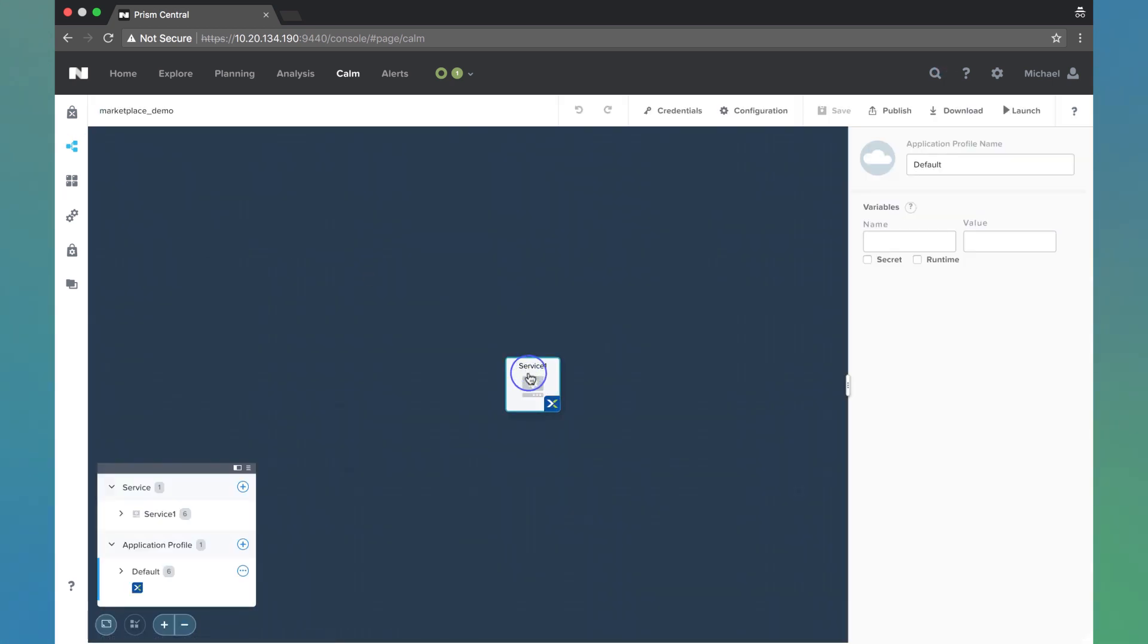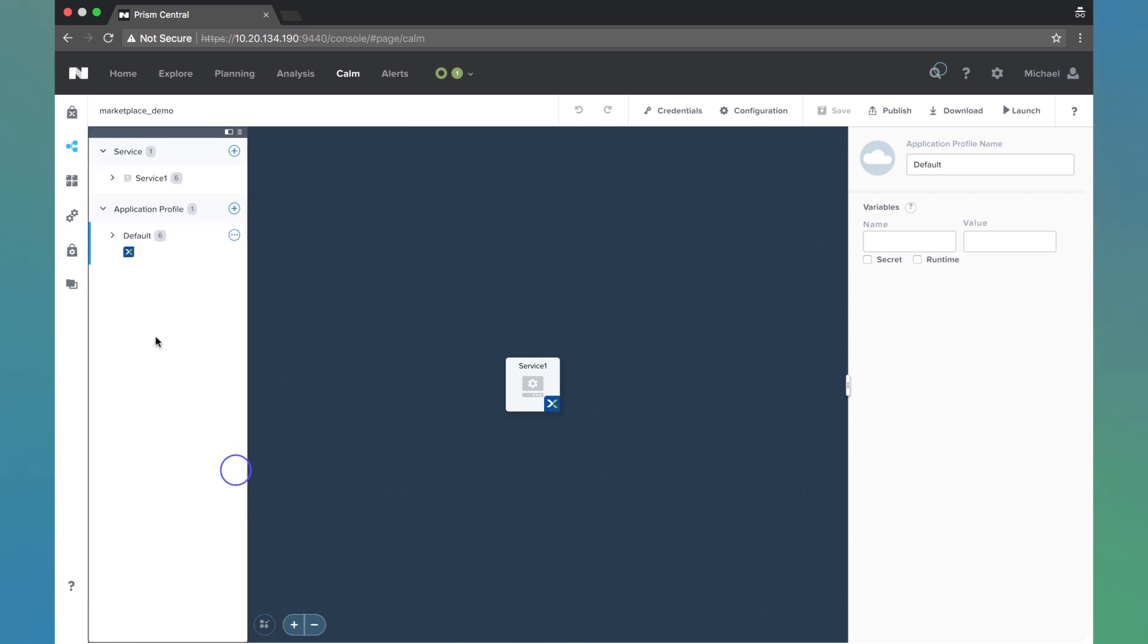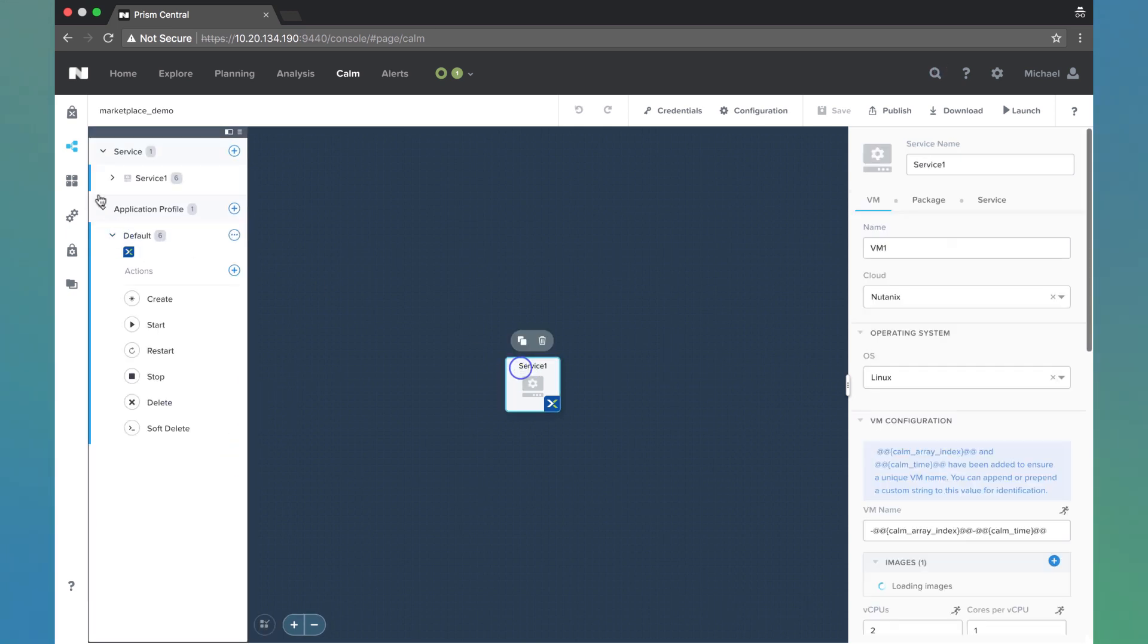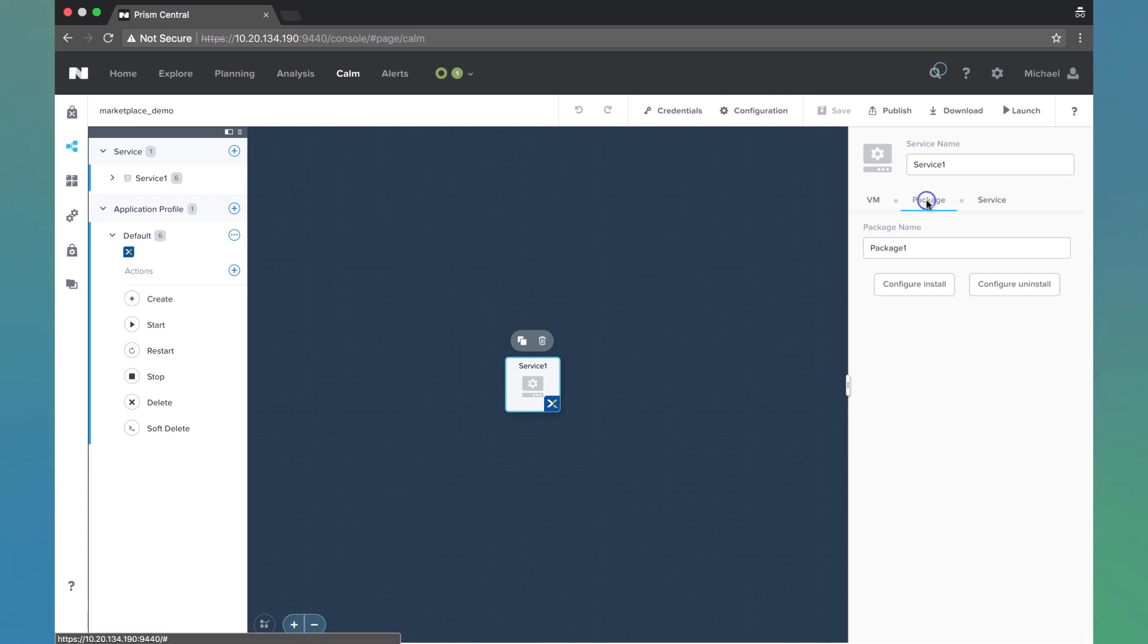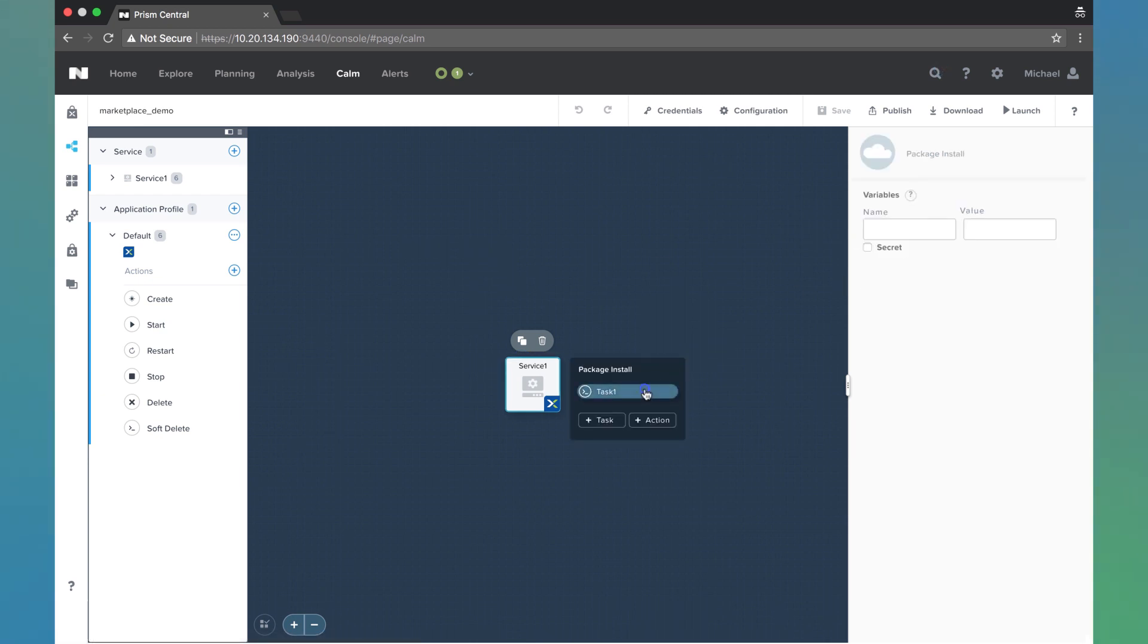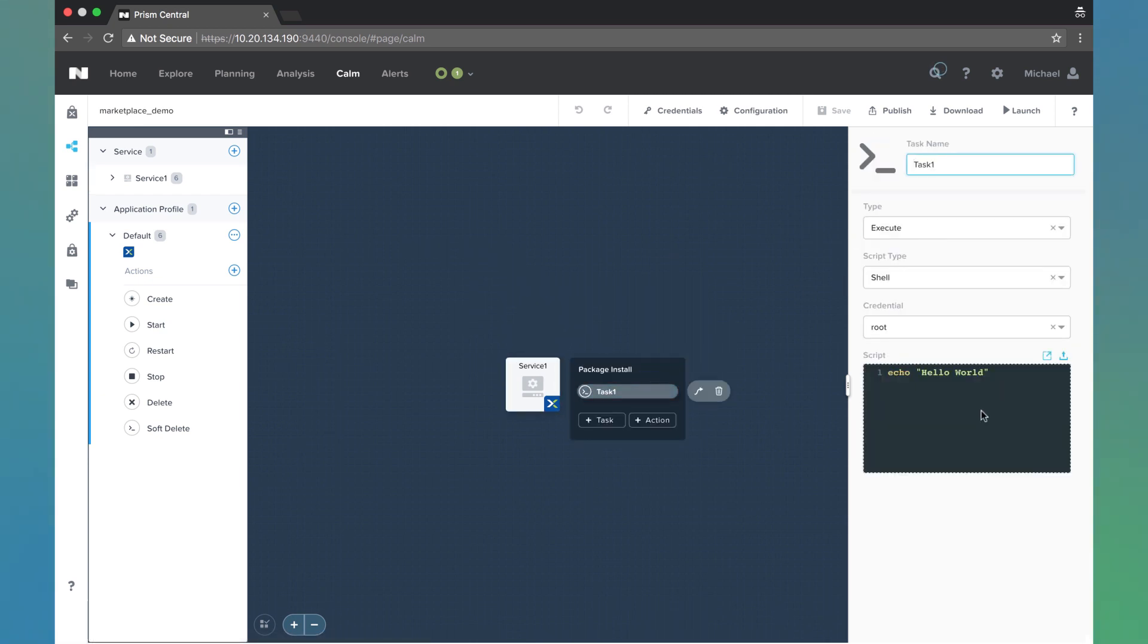Maybe it's something with the package install task that we want to improve. So we're going to come here to package configure install and say instead of saying hello world, we want to say hello calm users. We're going to go ahead and save after that update.